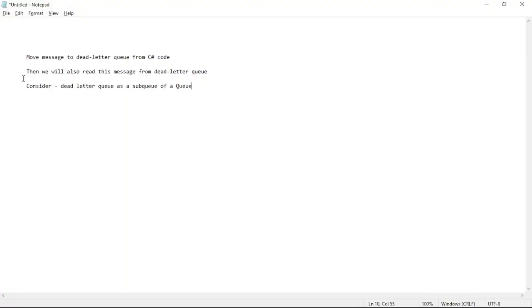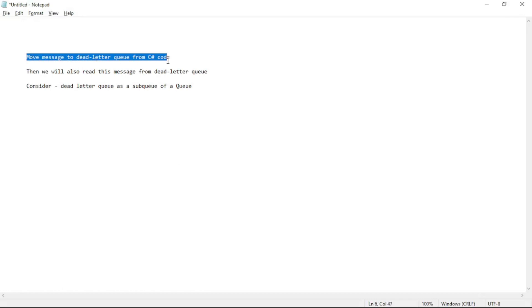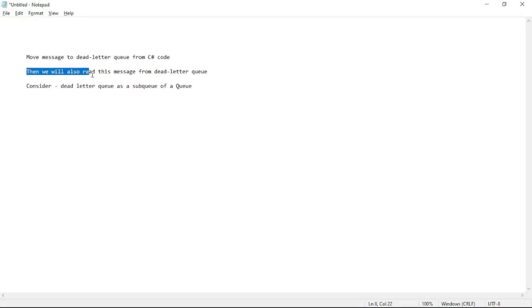Hello guys. In this video we will move a message to the dead letter queue from our C# code, then we will also read that message from the dead letter queue.